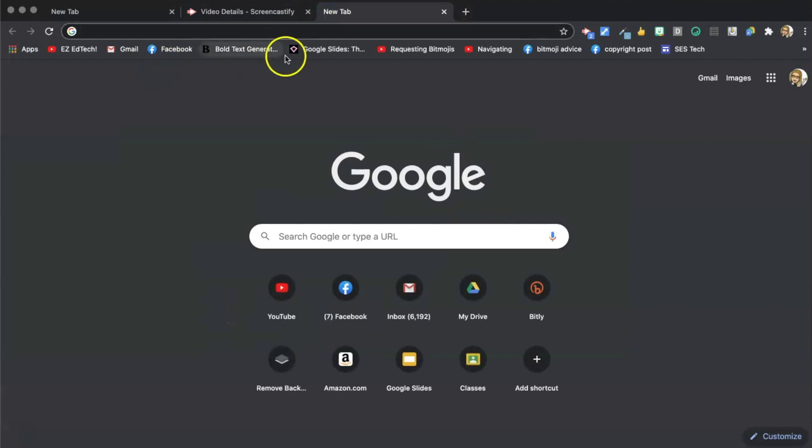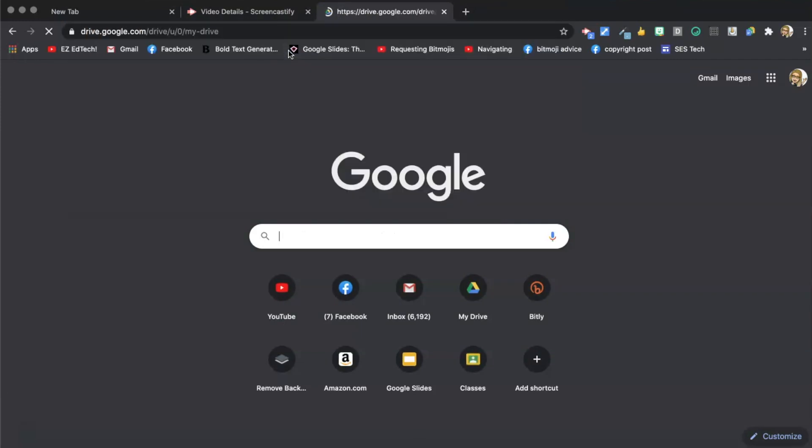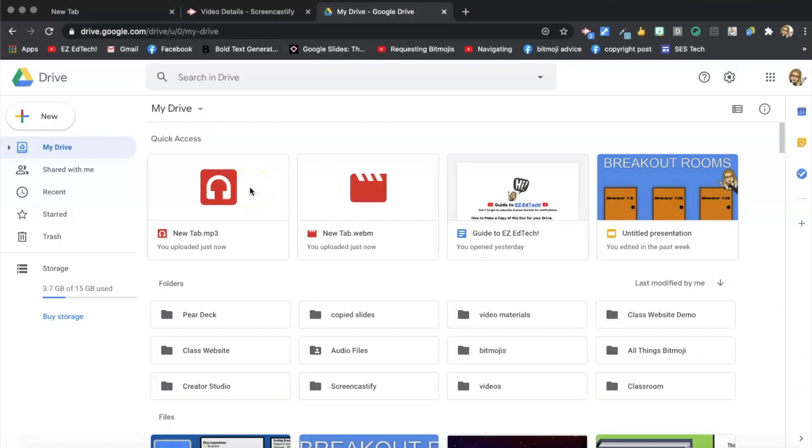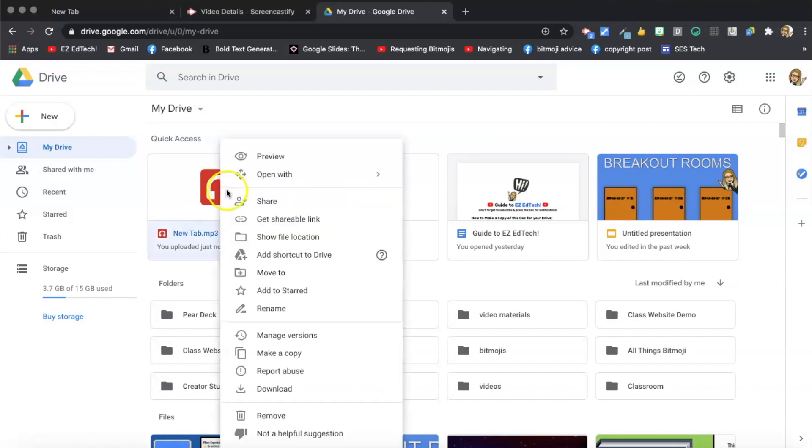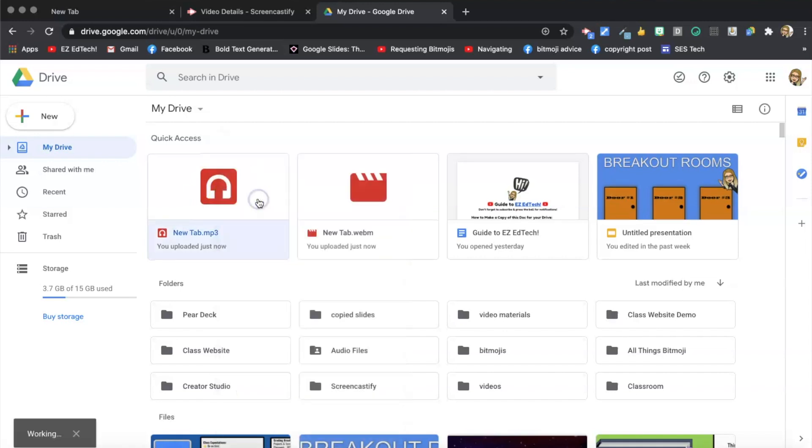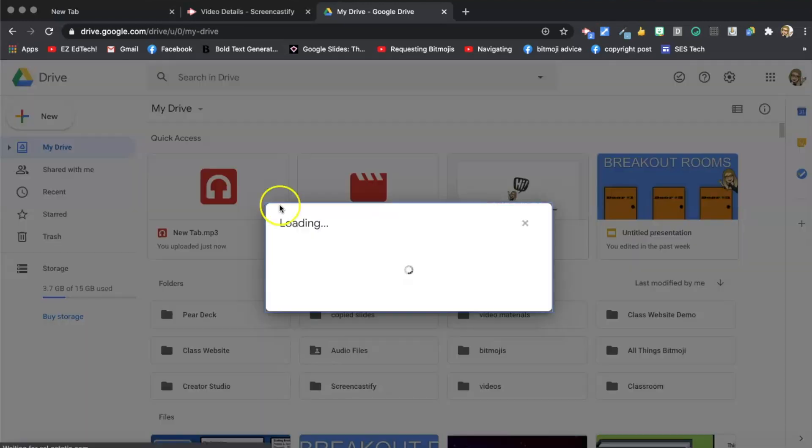Let's go to my drives. There's two new files in my drive. This .webm is the video, and you can tell that from the icon. And this .mp3, this is the audio. I can go ahead and right-click and press my share settings.